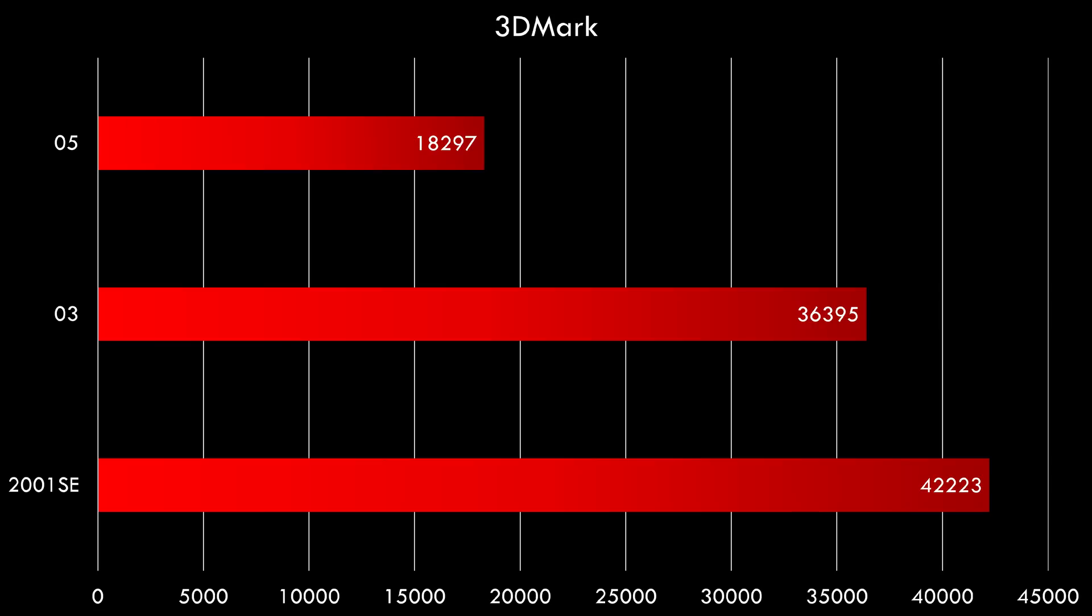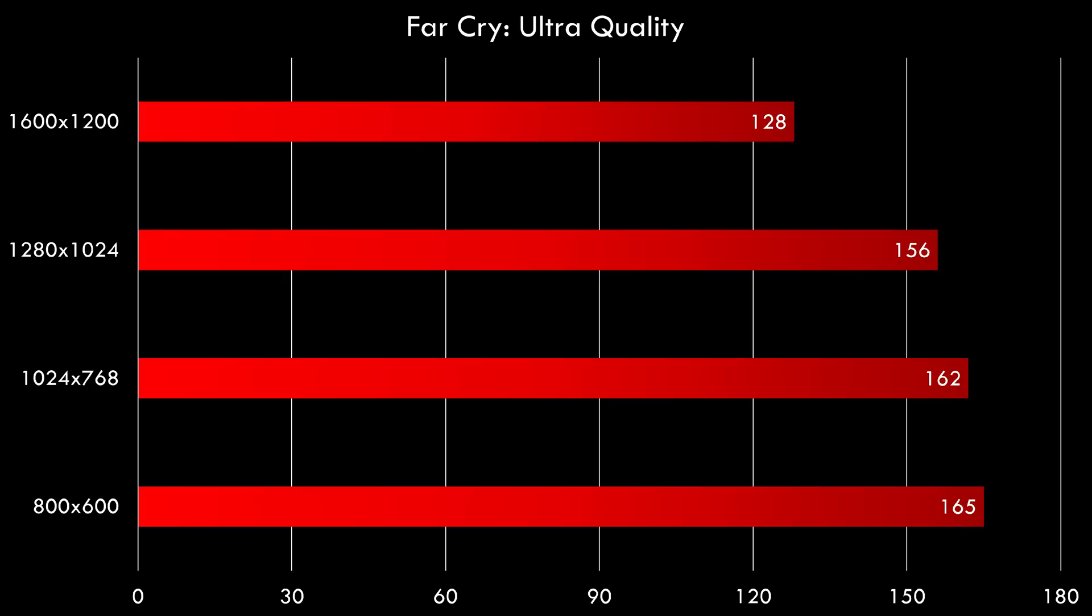Let's run some benchmarks. First we have 3DMark 2001 SE. We're getting over 42,000. In 03 we're getting over 36,000. And in 05 we're getting over 18,000.